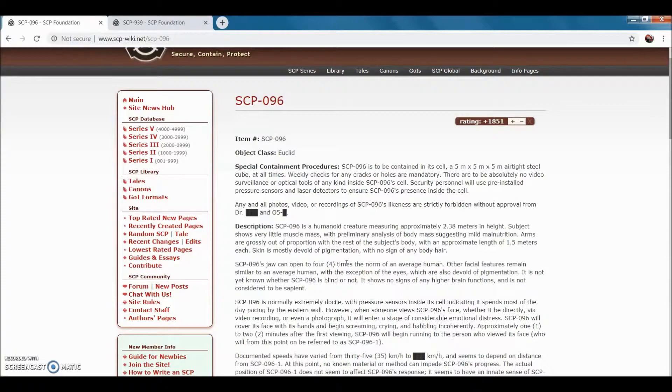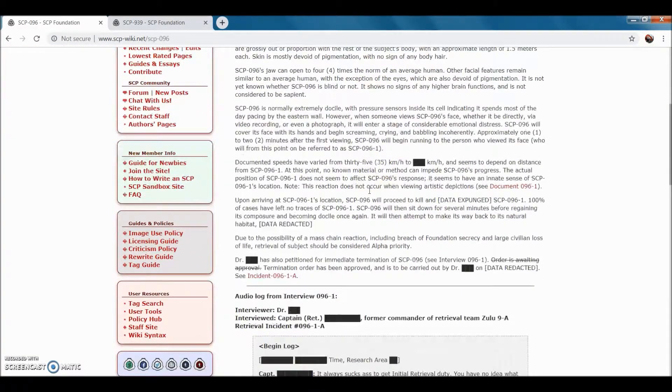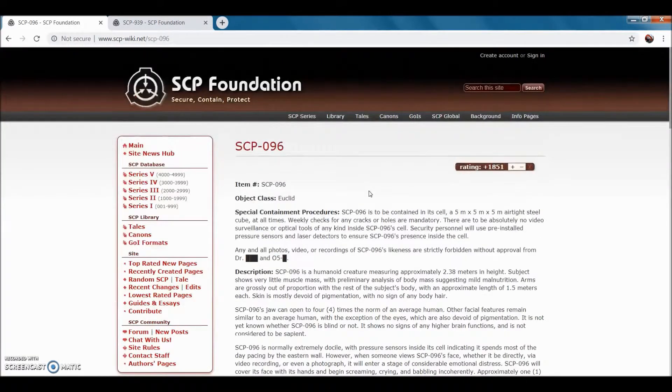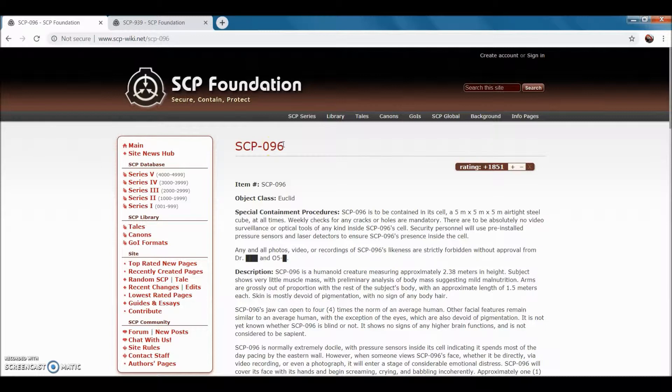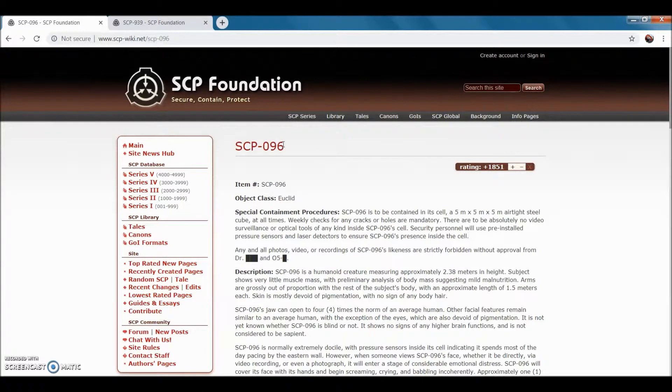Basically, if you look at SCP-096's face, it will go to a point of emotional distress, and then it'll start crying and babbling, and then it'll enter a mode of rage. And then basically it will attack and kill, then eat whoever looked at its face.